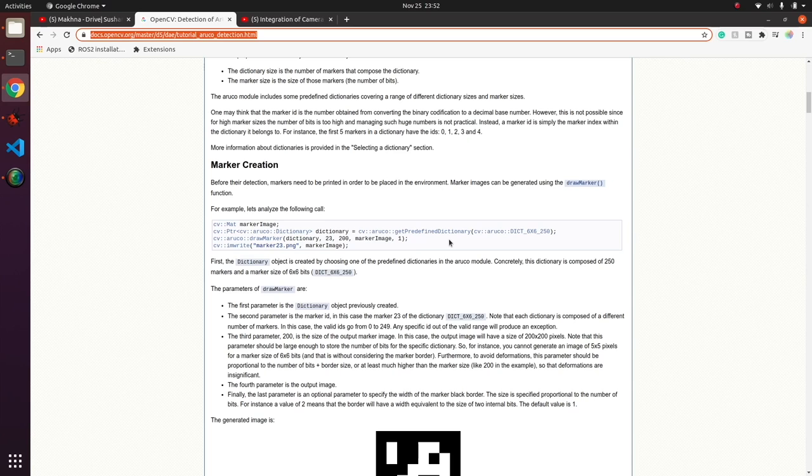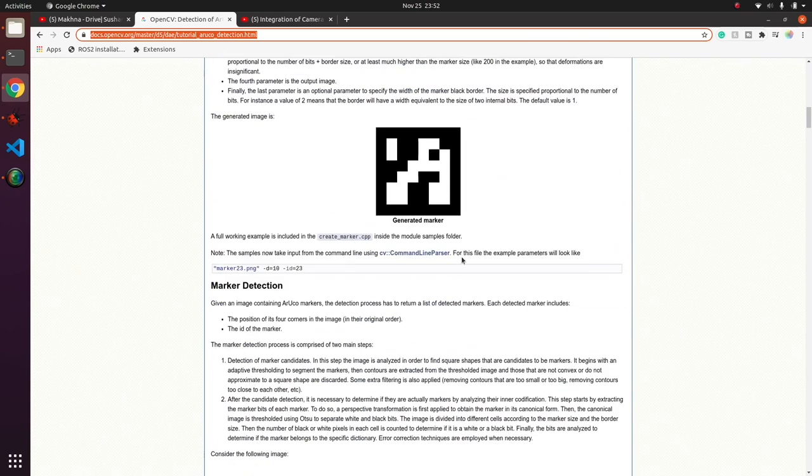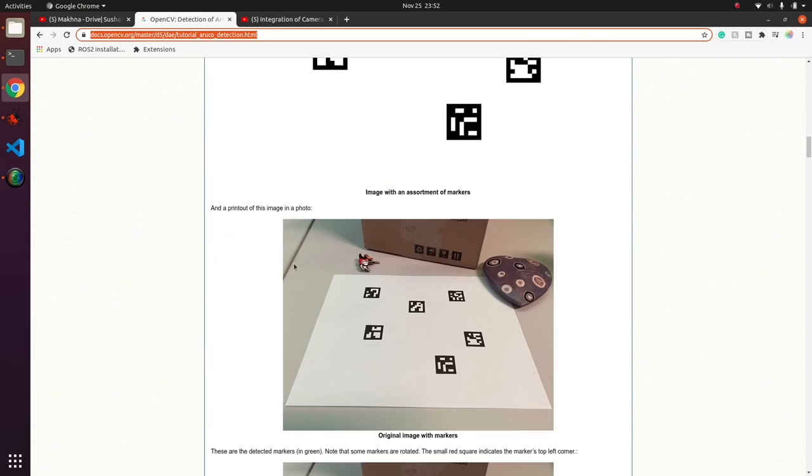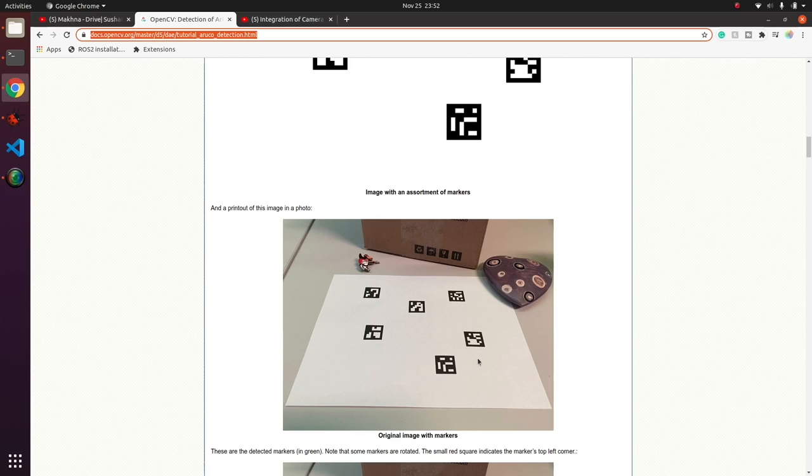In the pipeline, first it detects the marker. Once it has detected the marker with the IDs, it will give us the corners and make the boxes.